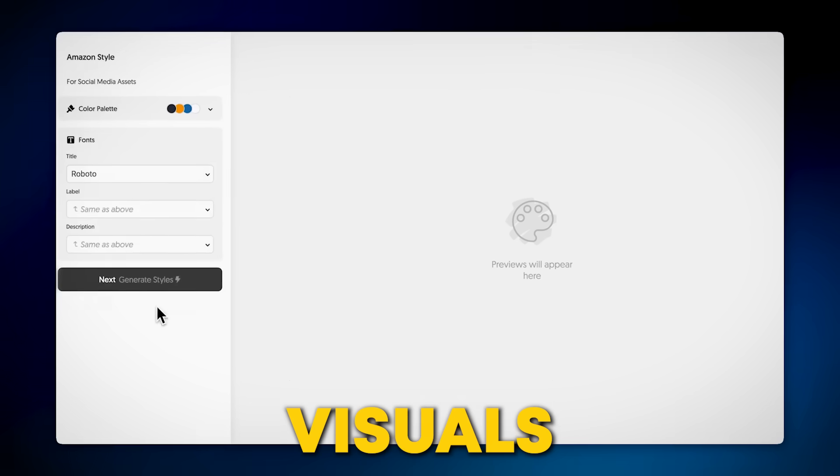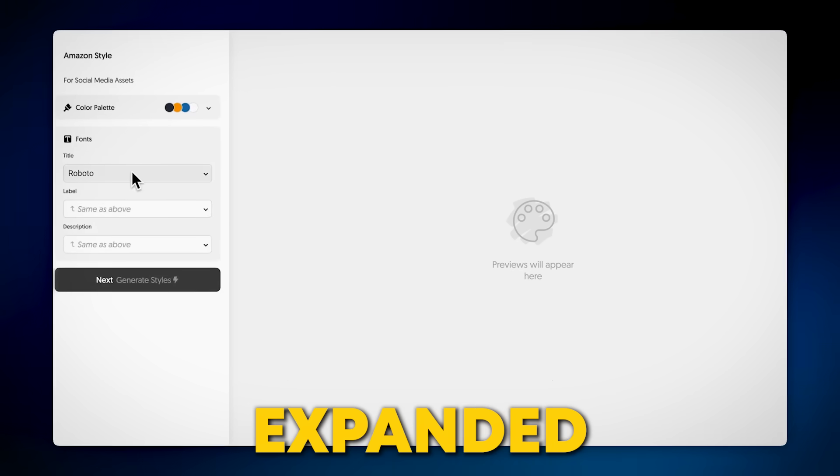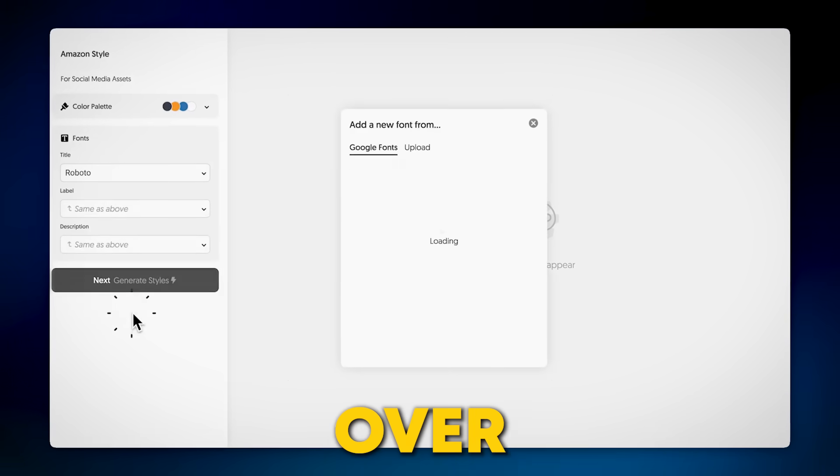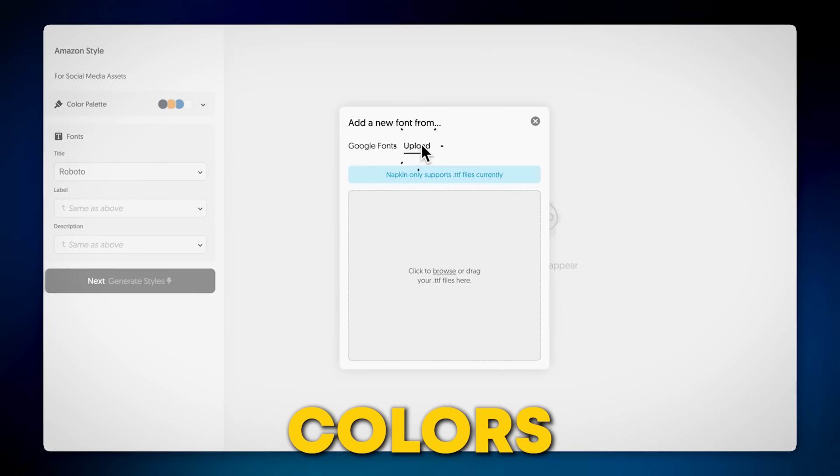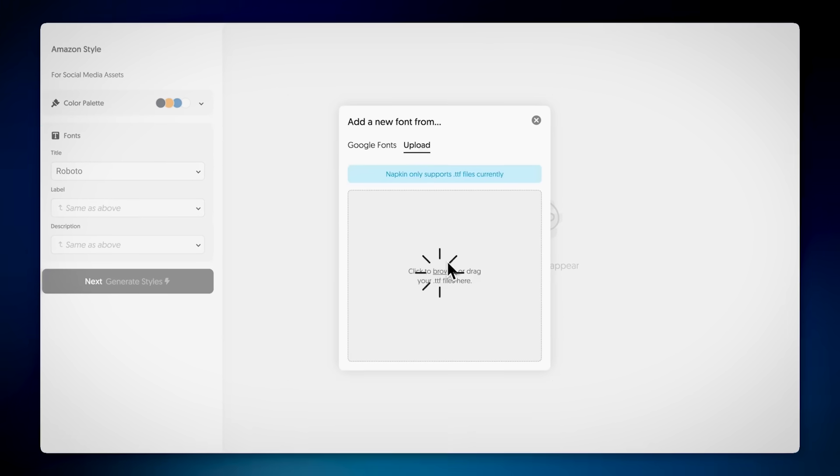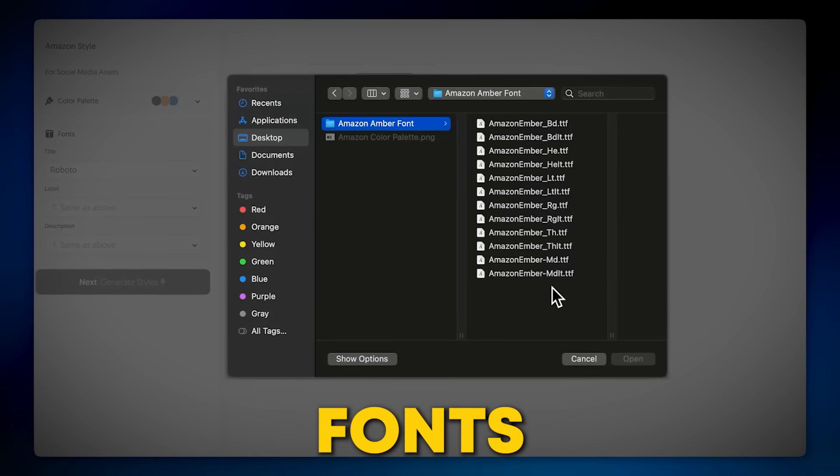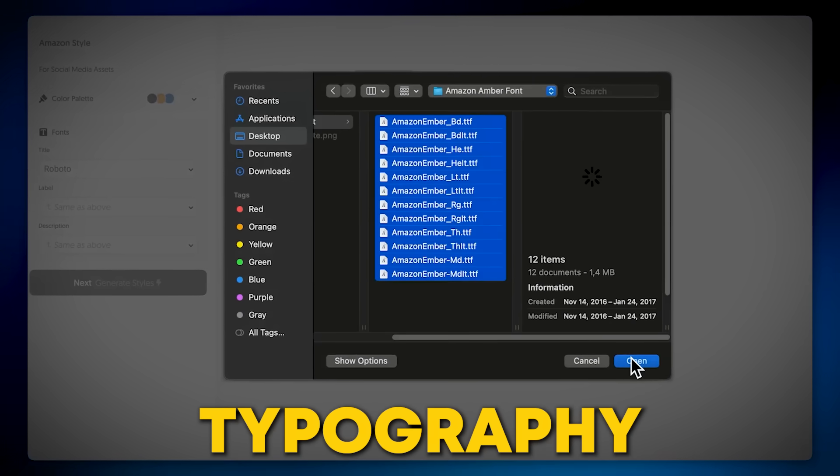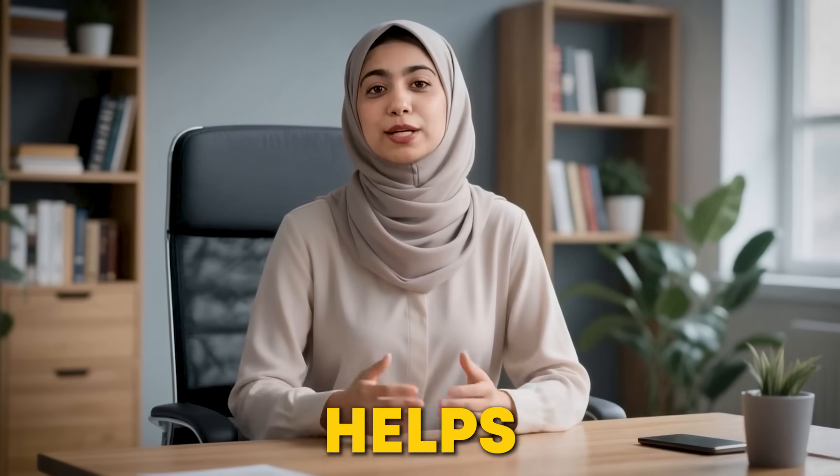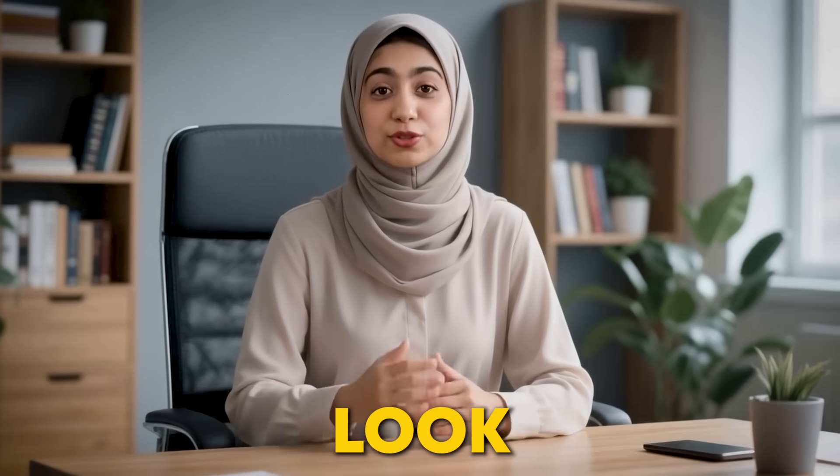The best part? To customize visuals, you've got an expanded range of over 700 Google Fonts, colors, and crucially, the ability to upload your own custom fonts to ensure perfect brand typography. This helps you keep your brand's look consistent.